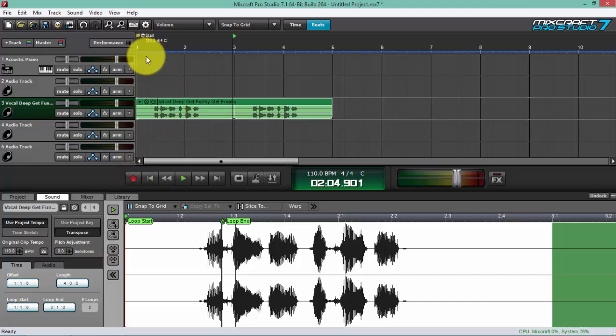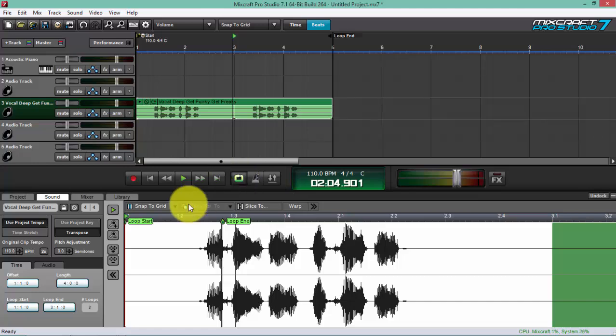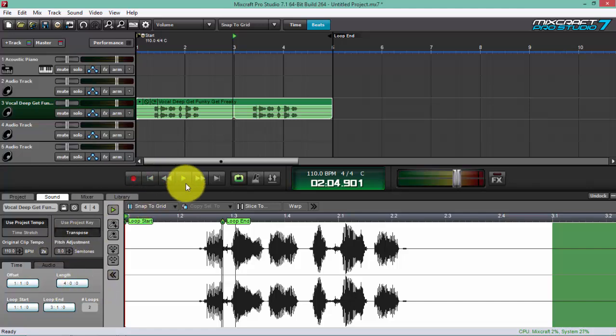Okay, so what I'm going to do right now is do it in real time. Let's just turn on the loop mode. Alright, now as we play it I'll just change the semitones to a higher pitch.